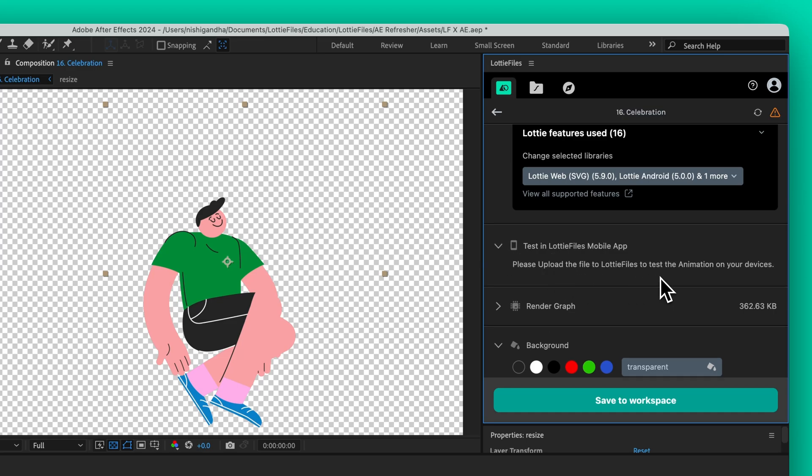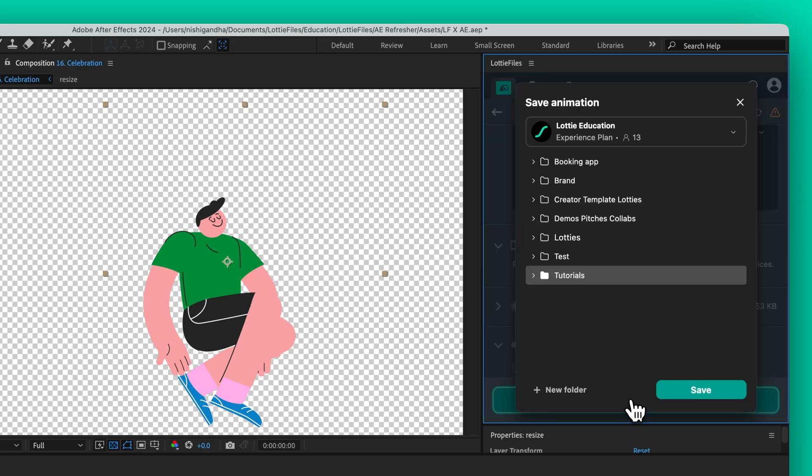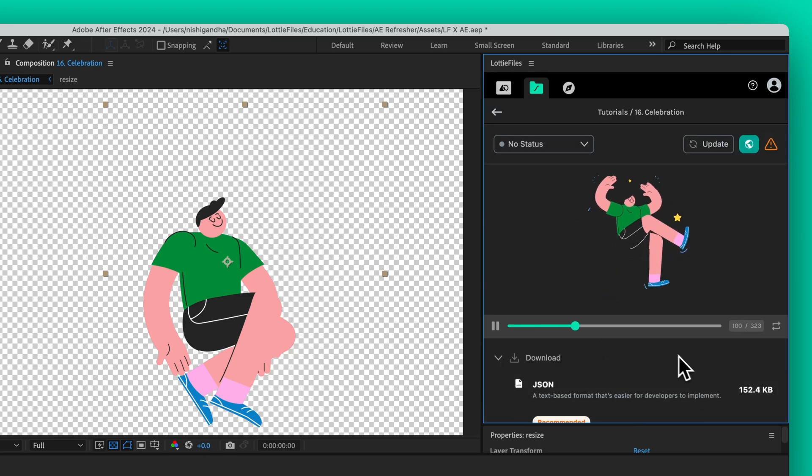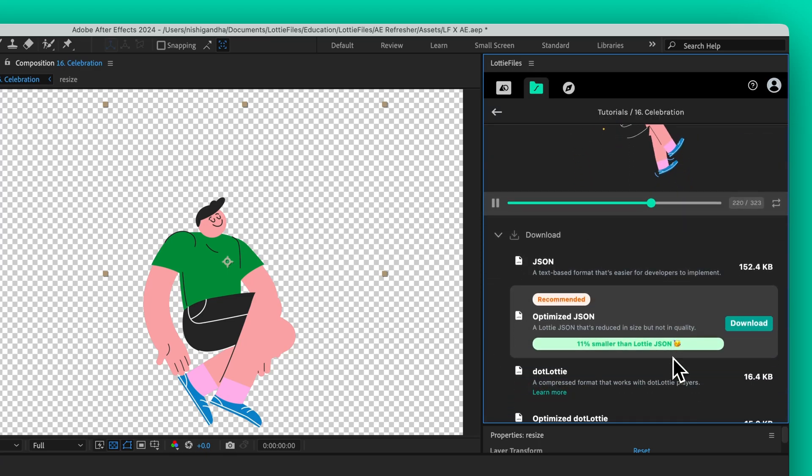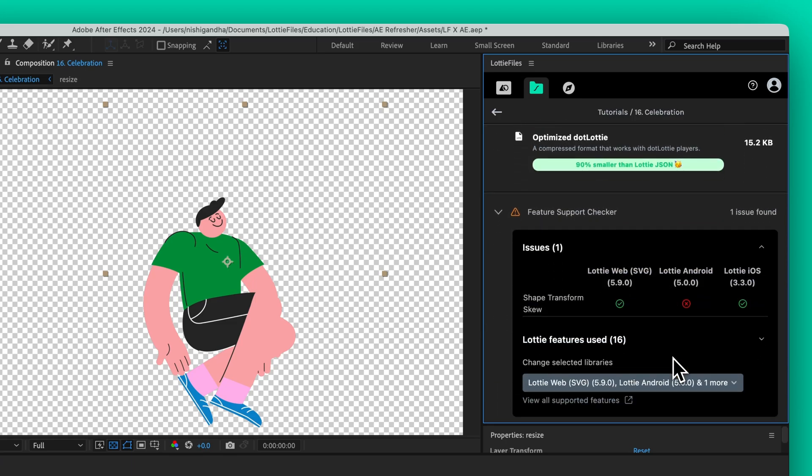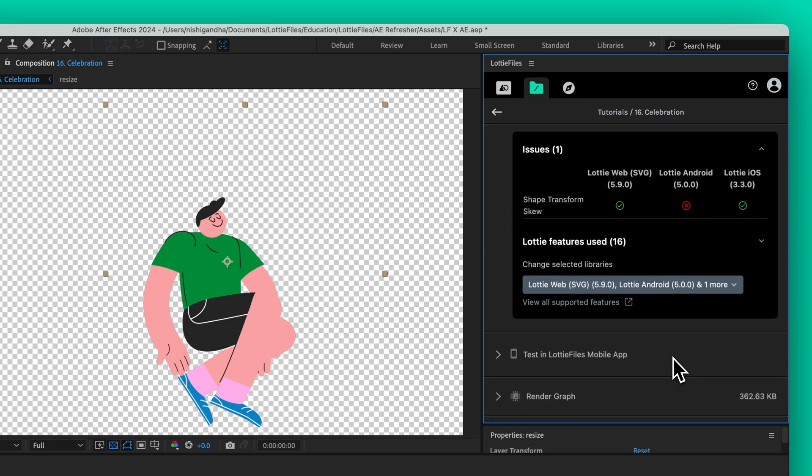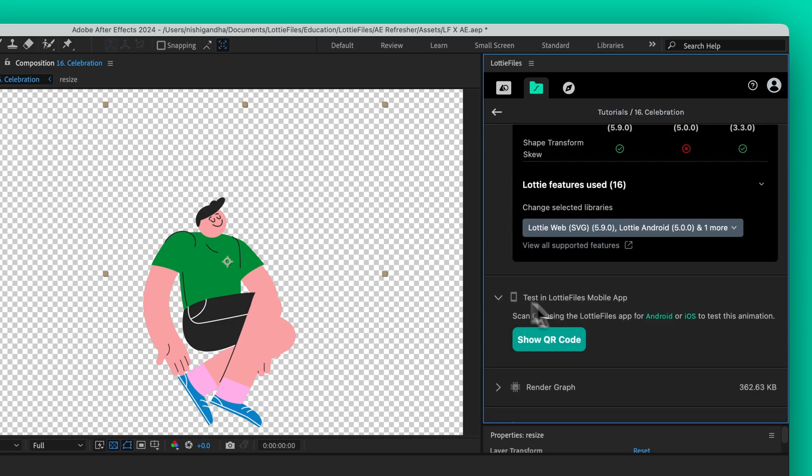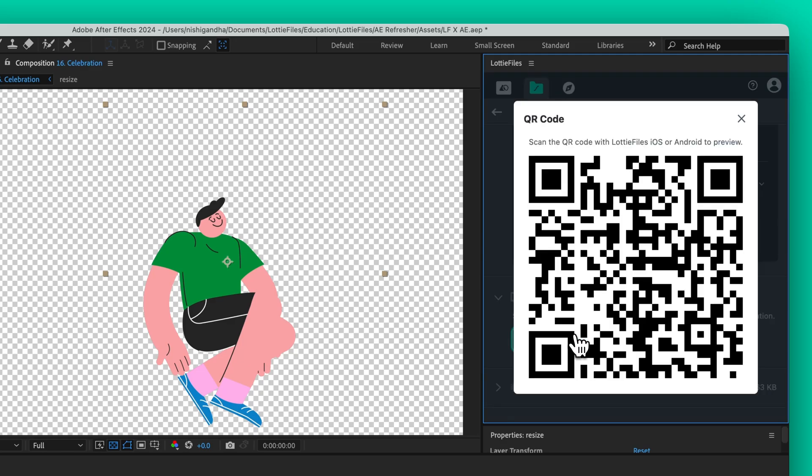In order to test your animation, save it to your workspace first. One of the standout features of the Lottie Files plugin is the ability to preview animations using QR codes. After saving the animation, click Show QR Code. You can then scan the code with your smartphone to preview the animation on a mobile device.